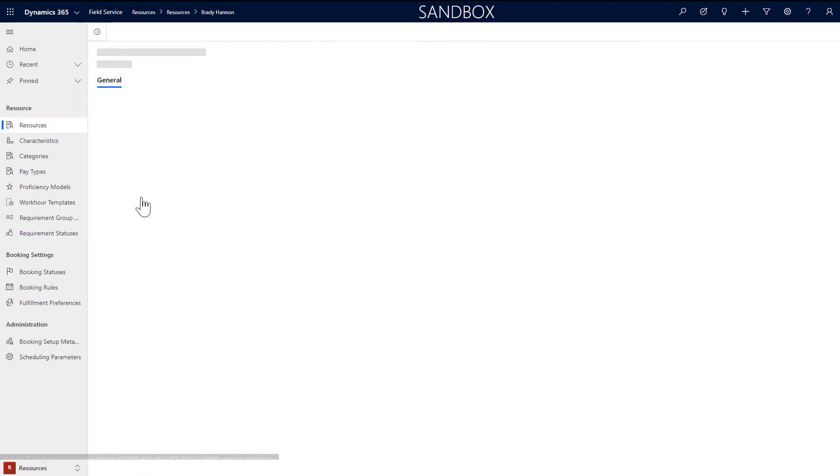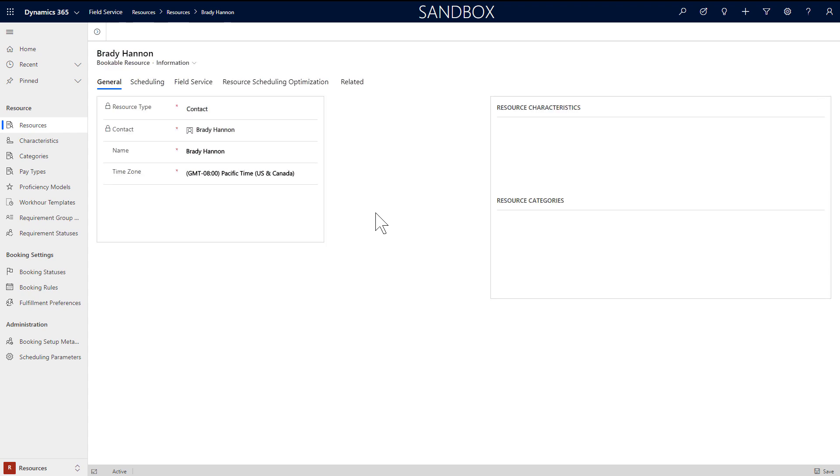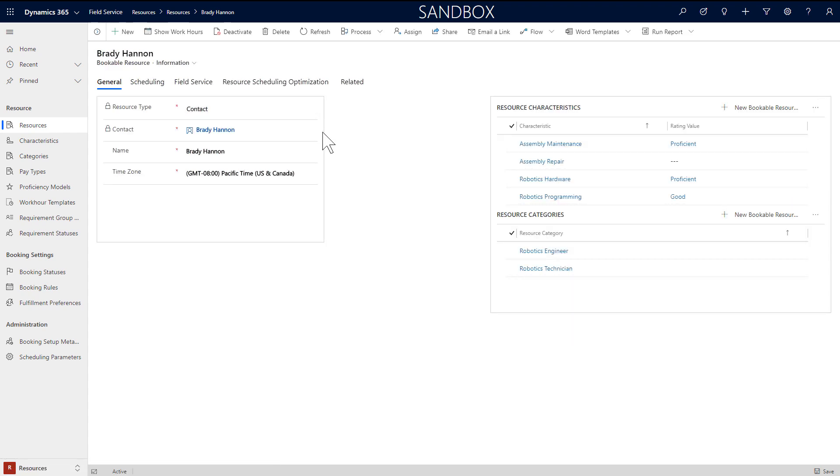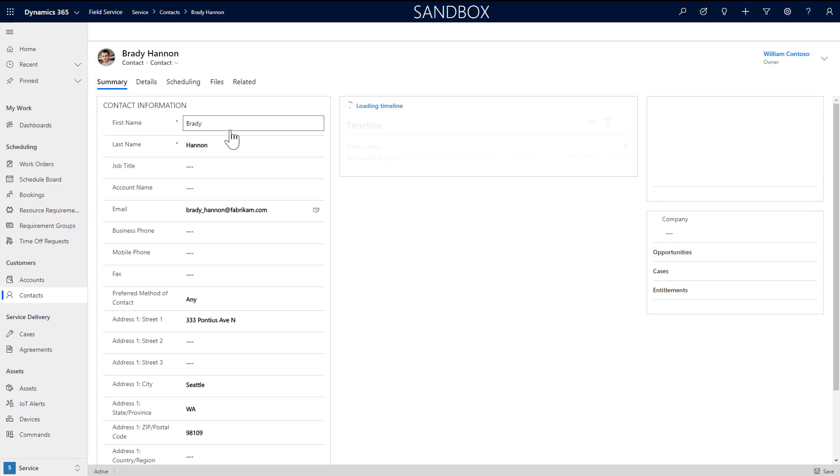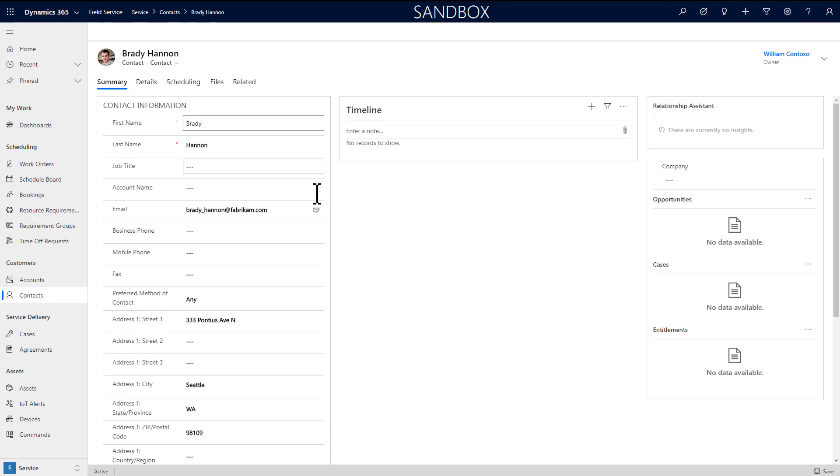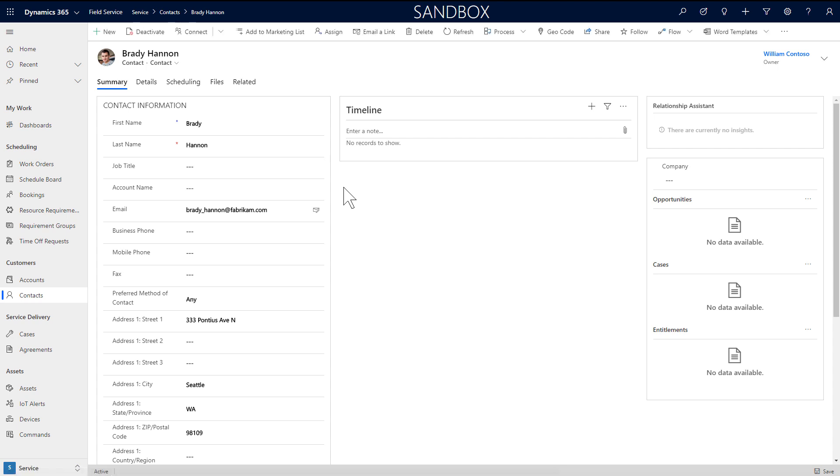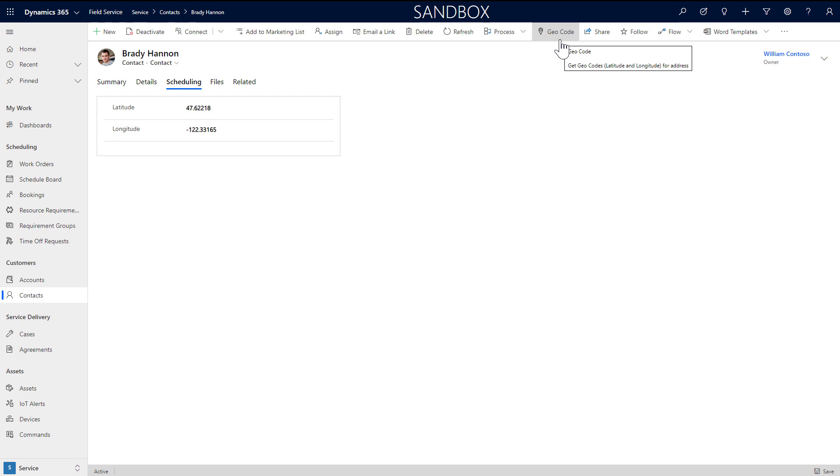Back in Dynamics, let's look at configuring a contact type resource. For these resources, set resource type to contact and choose a contact from the lookup. For scheduling and routing purposes, make sure this contact has an address and a latitude and longitude in the scheduling section. If there is no latitude and longitude, you can select the geocode button to retrieve one location after entering an address.